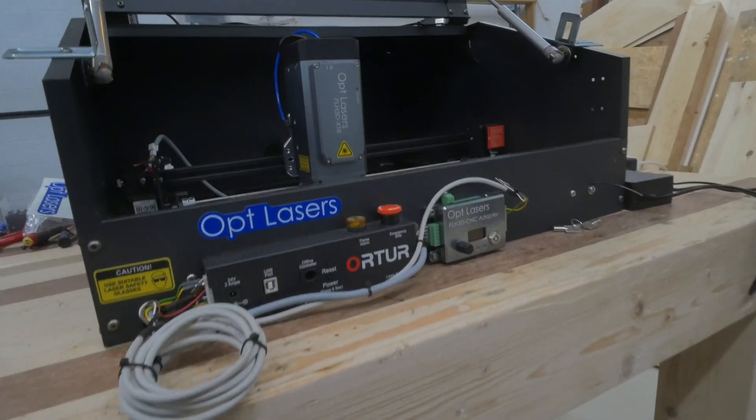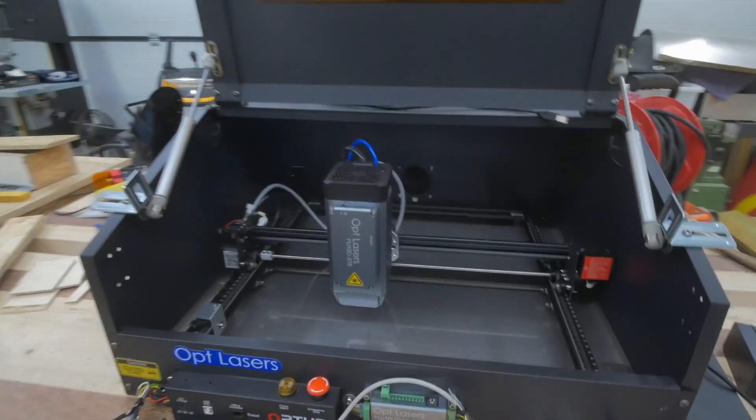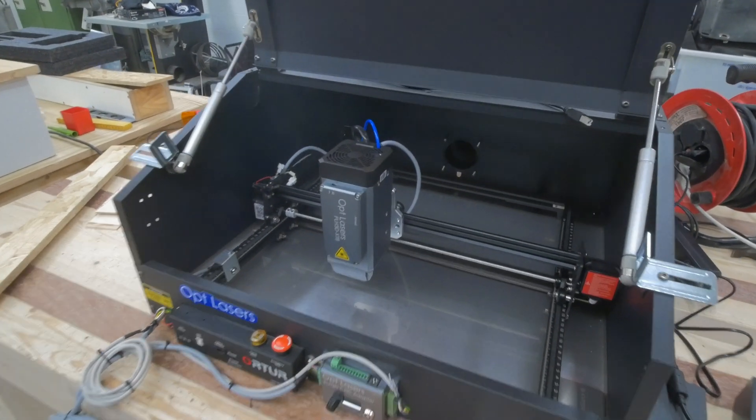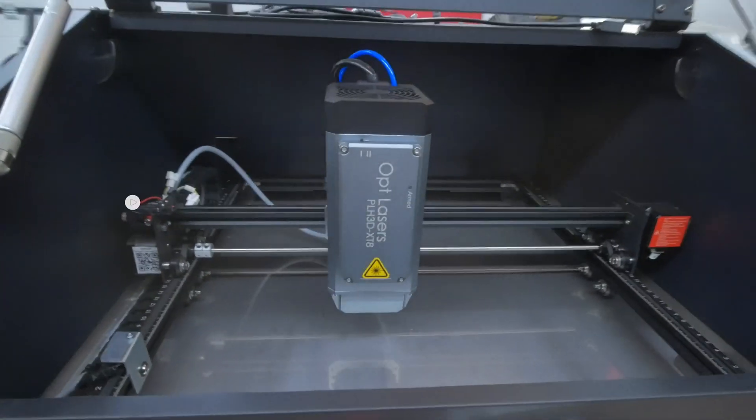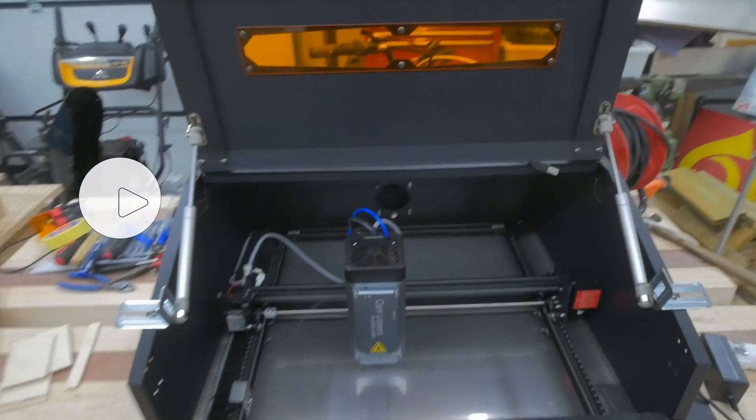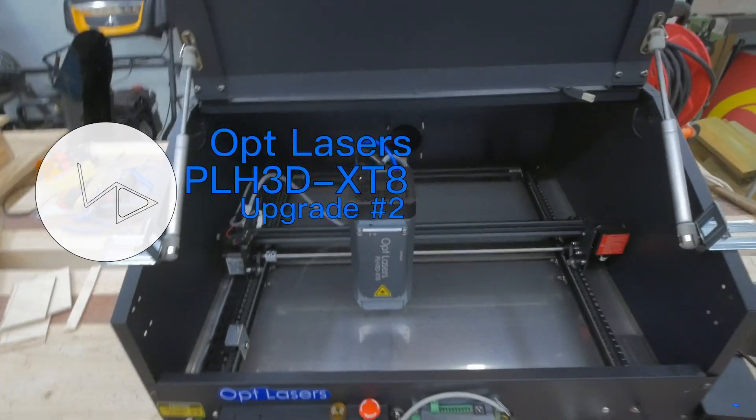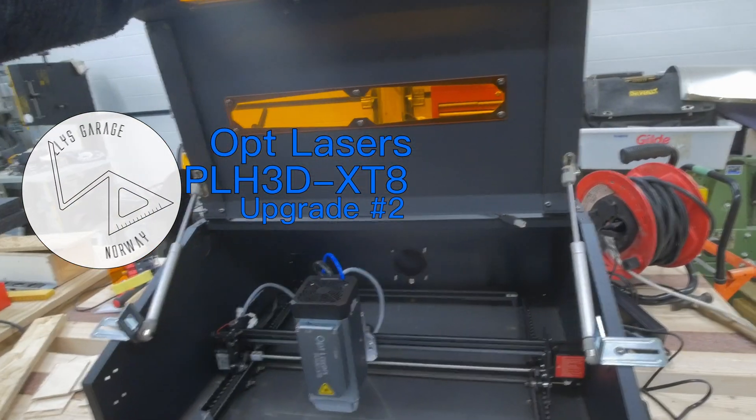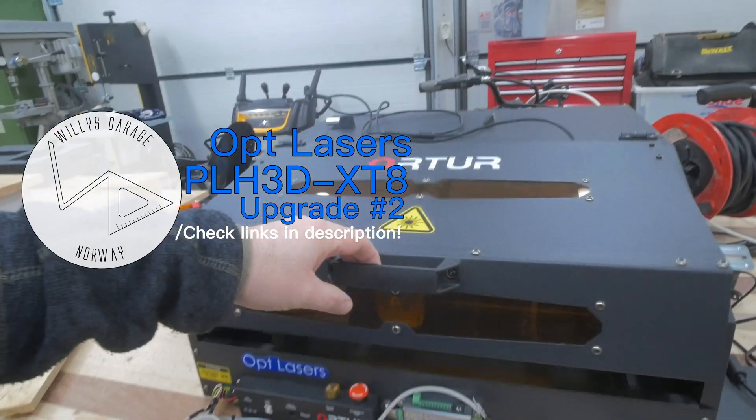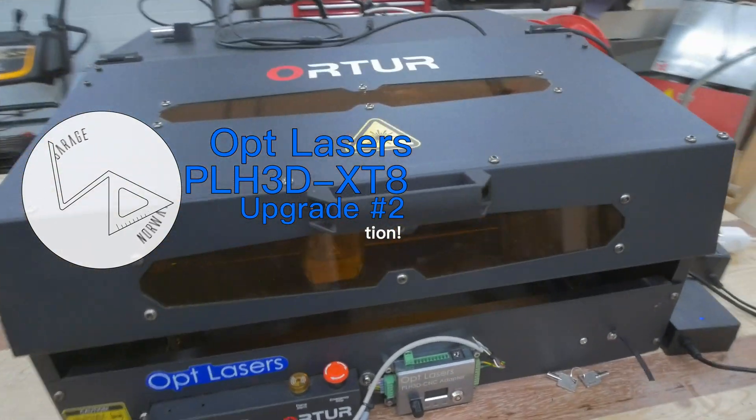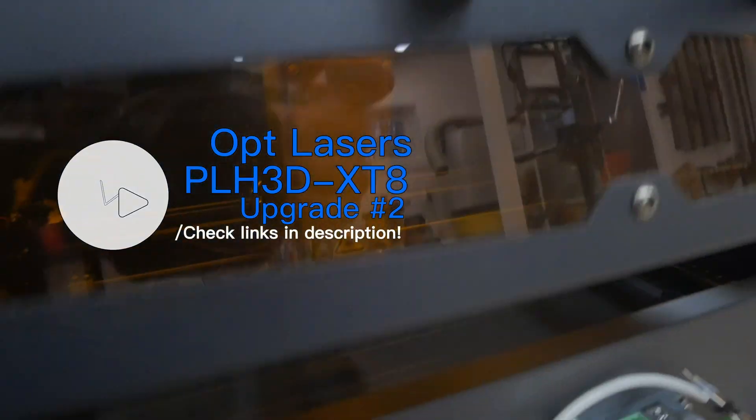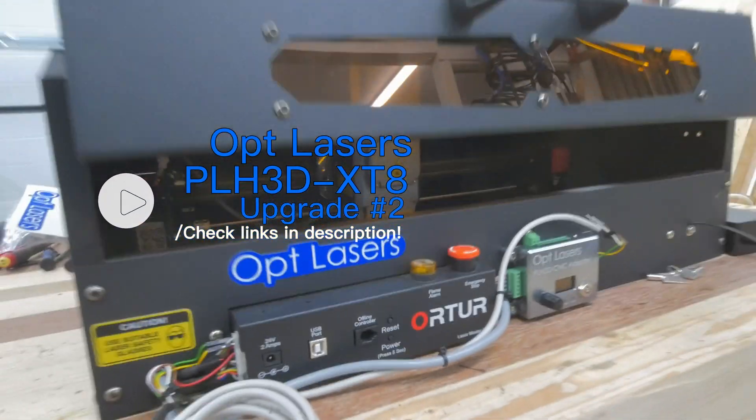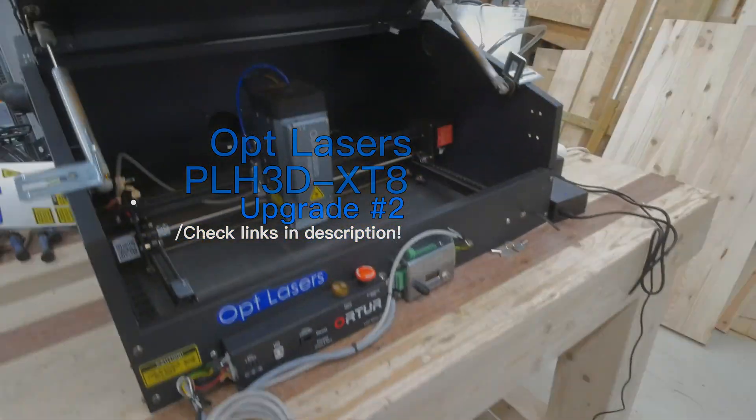That was it for this episode of Willys Garage. Now that the machine is built. All the mechanics works. It's time for me to test out the laser itself. But I want to do that in the next episode. If you want to watch the next episode. Please like and subscribe. And also if you put on notifications. You will get a notice when I publish the next video in this series. So it's been fun. Thanks for watching. Goodbye.